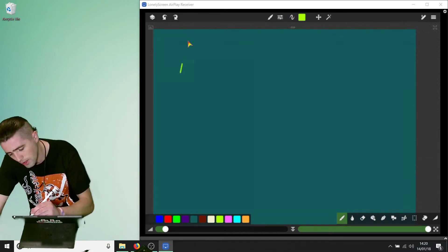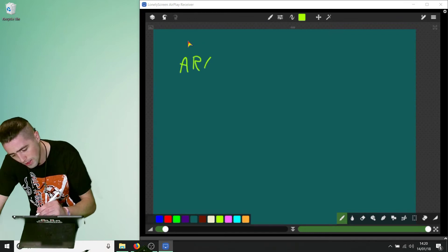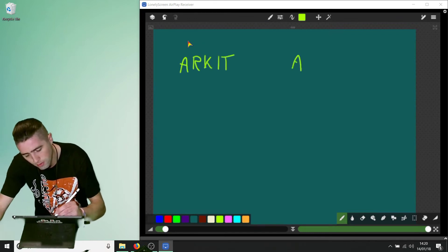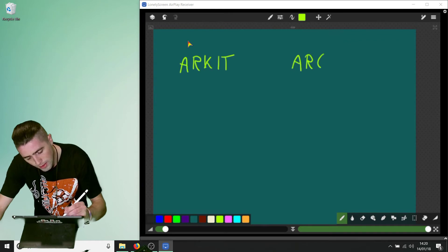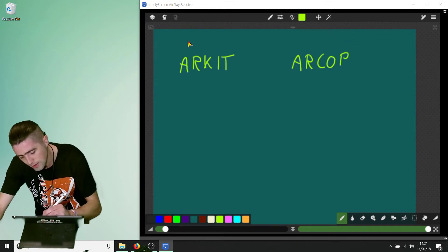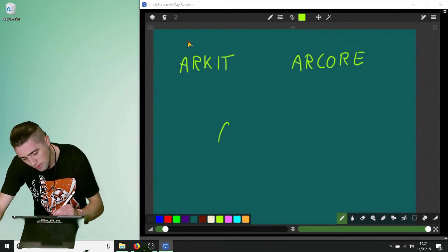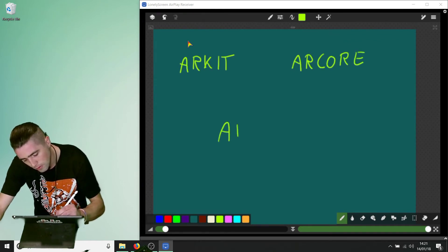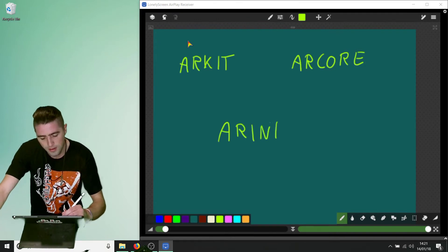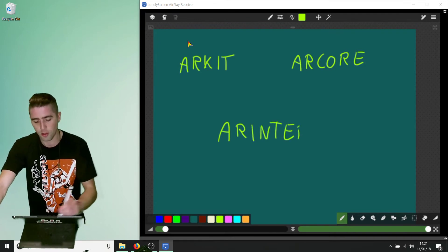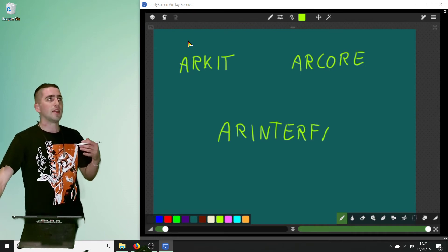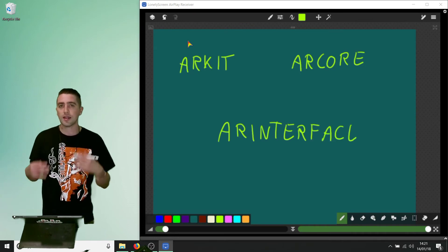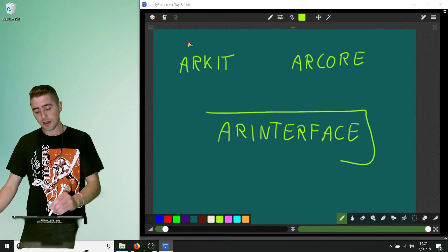So we've got ARKit, we've got ARCore. Now AR interface - it sits on top of or talks to ARKit and ARCore. So let's say for example we have ARKit.